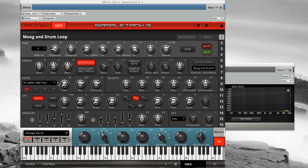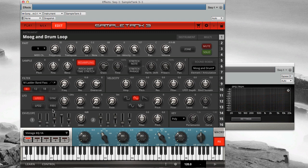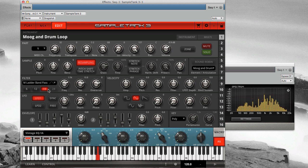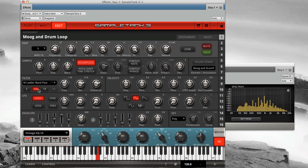Here's the M ladder filter in bandpass mode with an 18 dB per octave slope. Now with a 12 dB per octave slope.